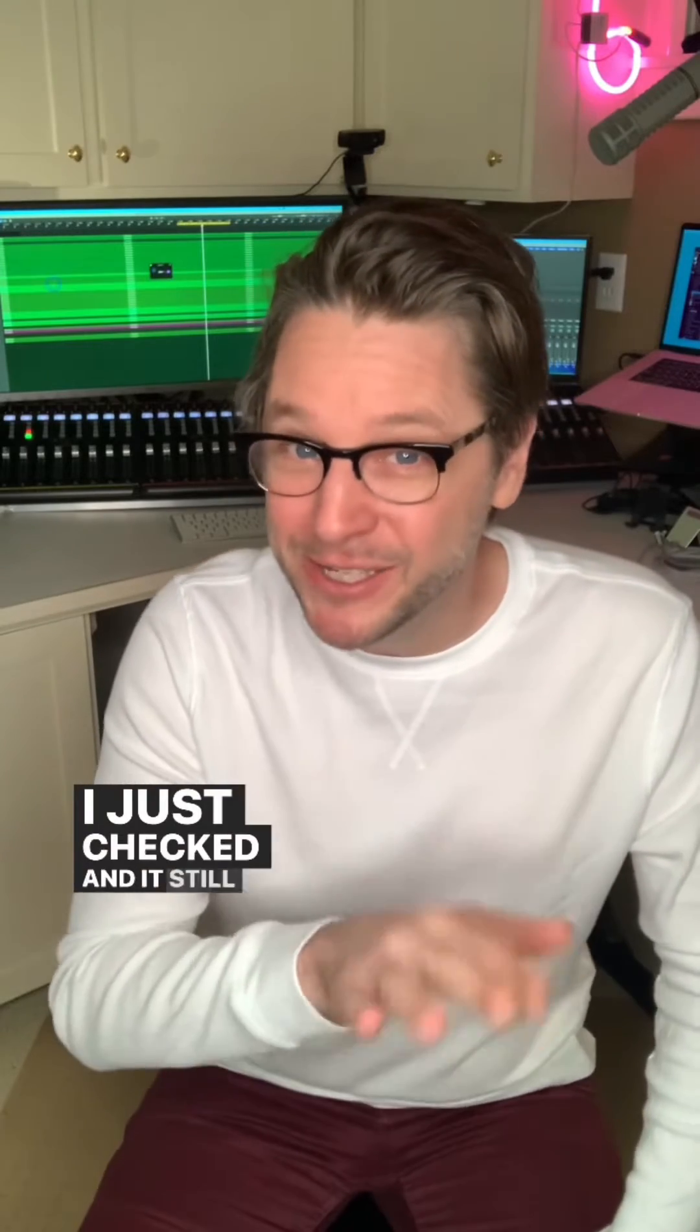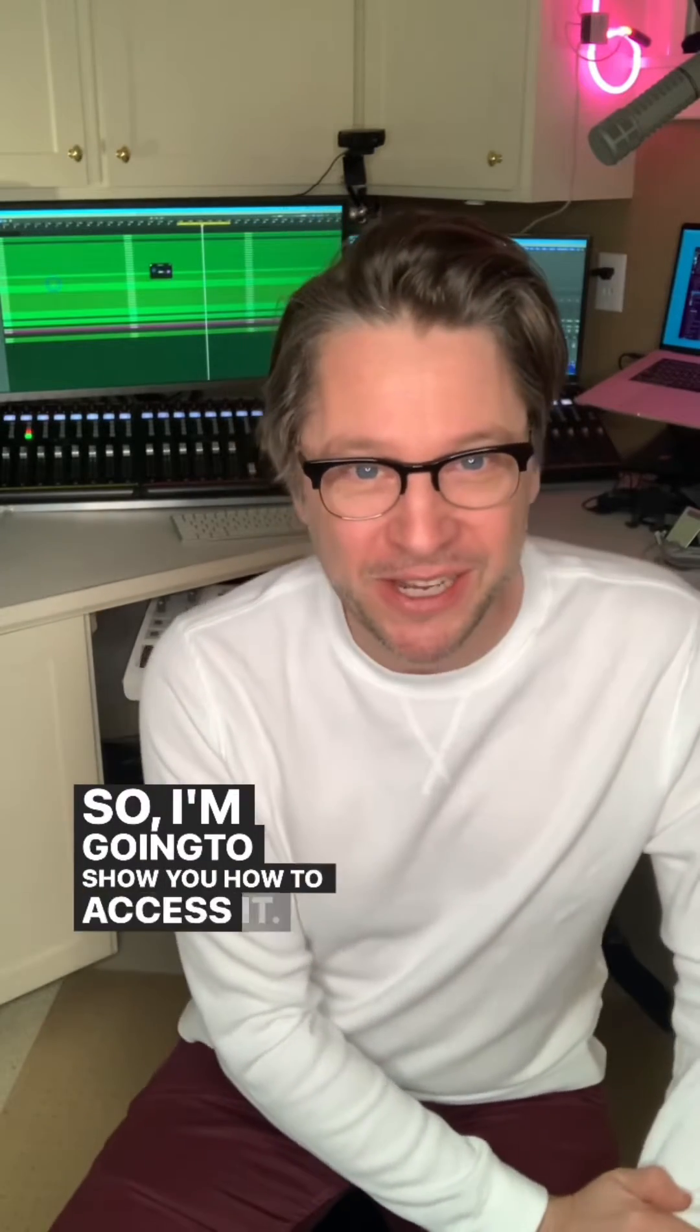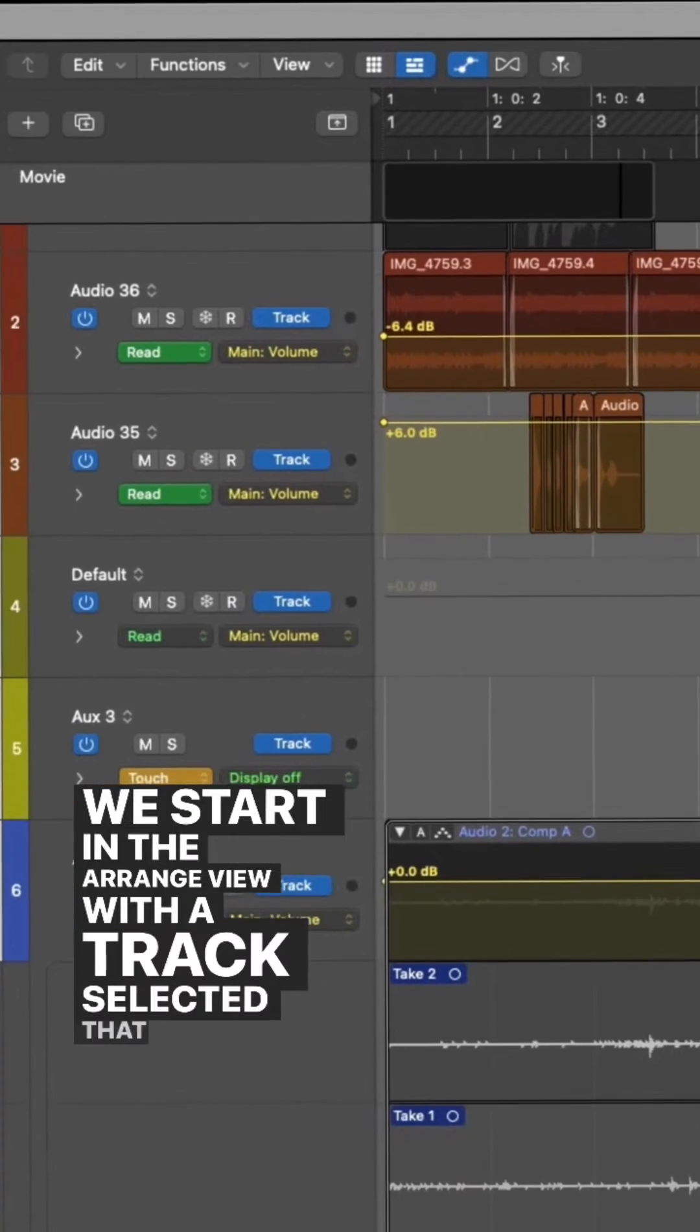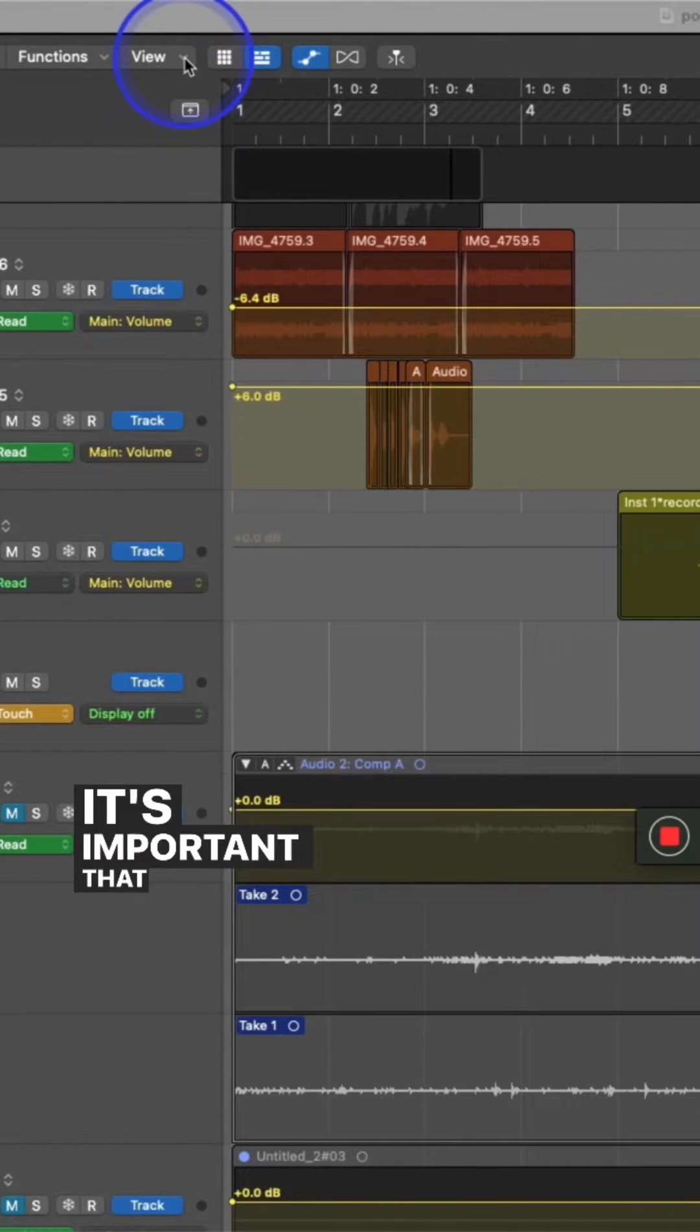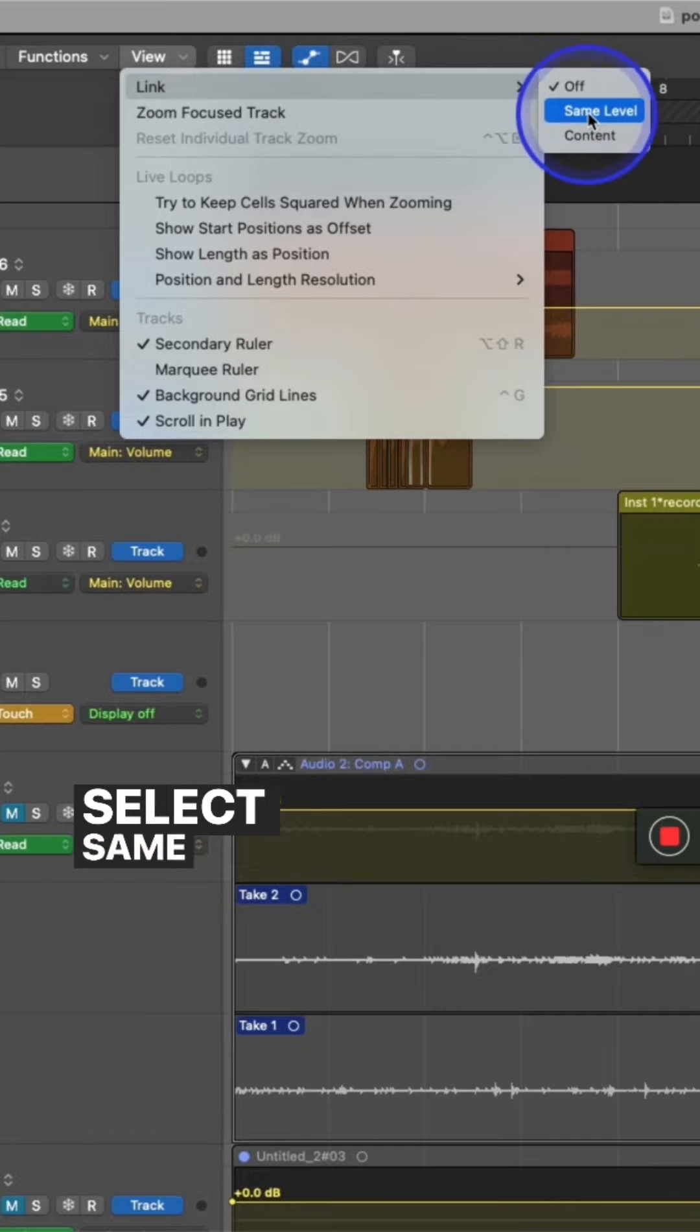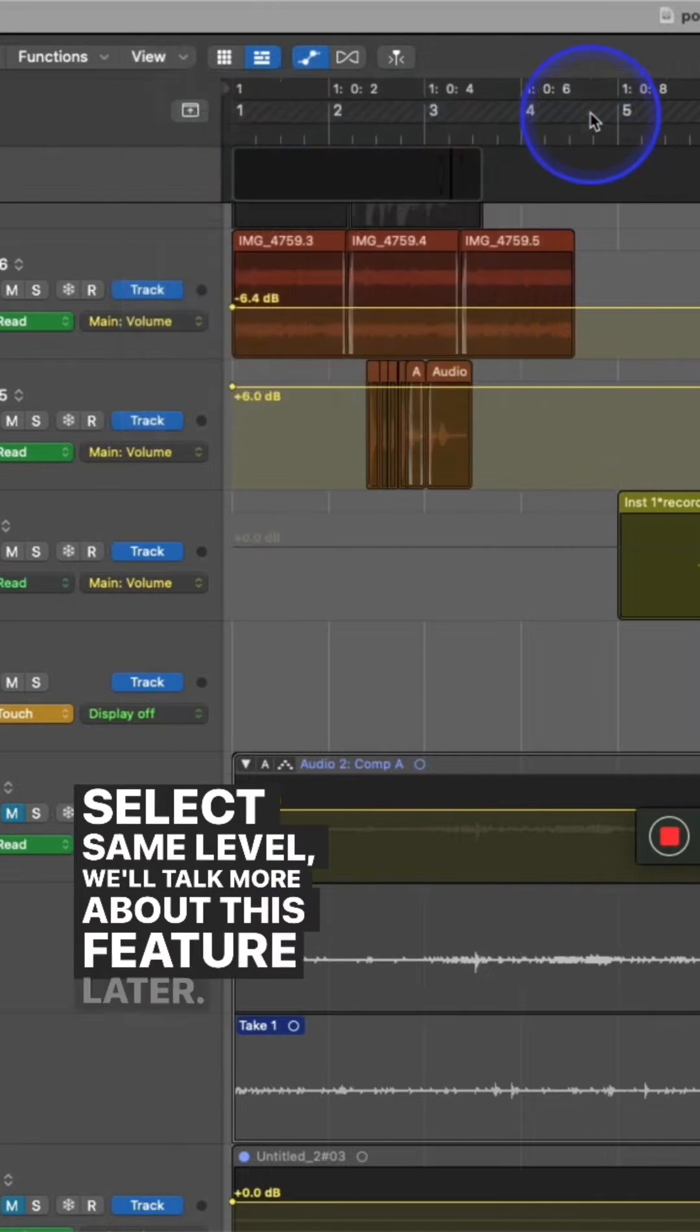I just checked and it still works, so I'm going to show you how to access it. We start in the Arrange view with a track selected that has automation on it. It's important that under the local view menu, you go to link and select same level. We'll talk more about this feature later.